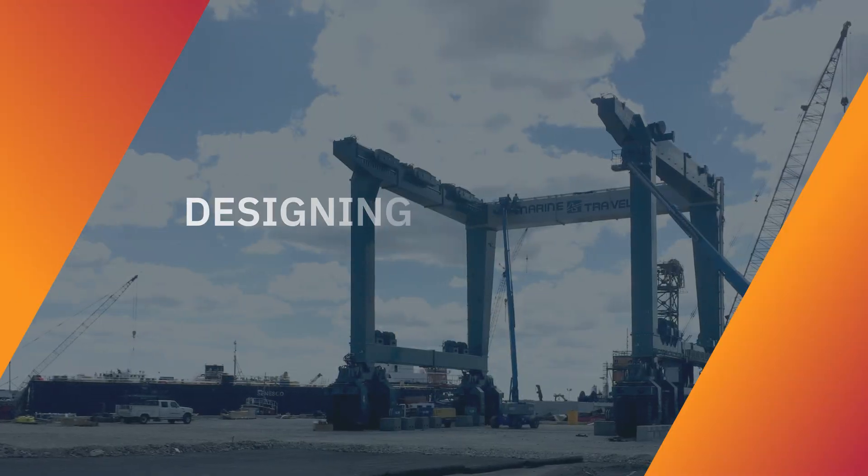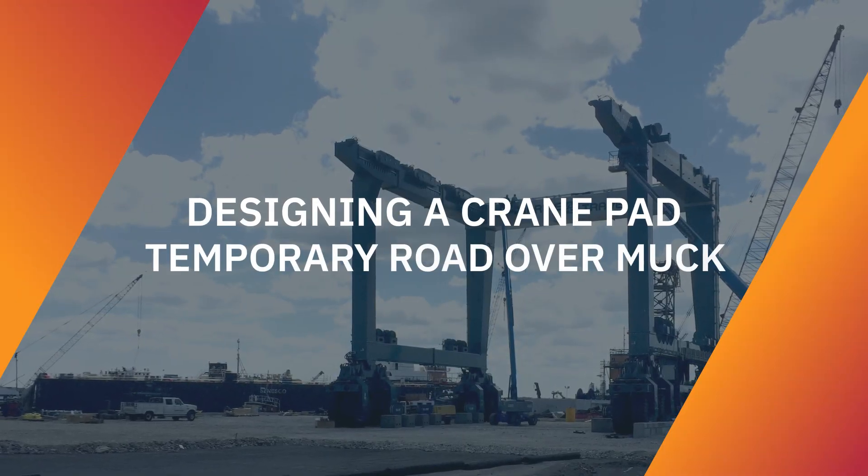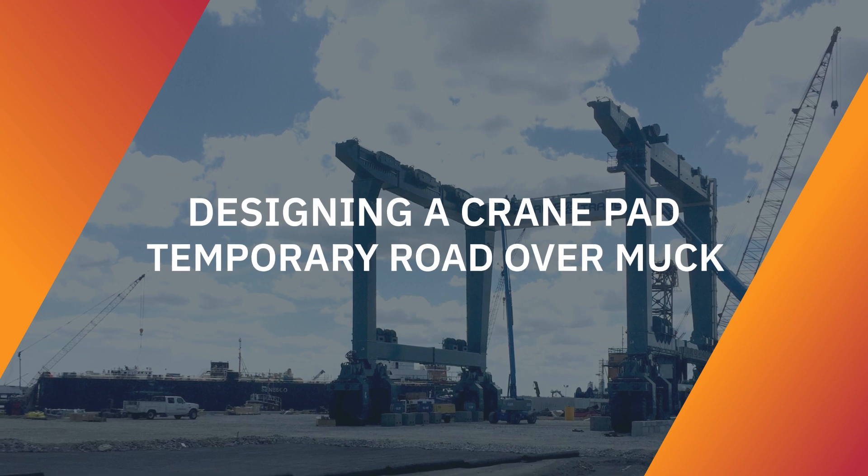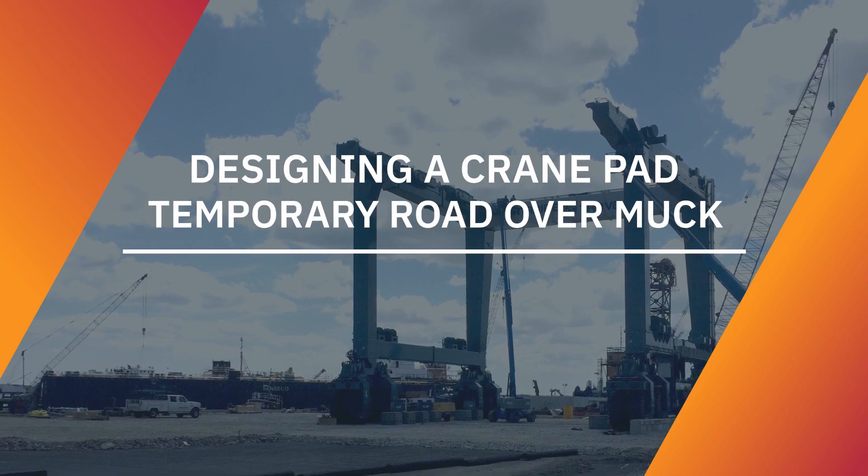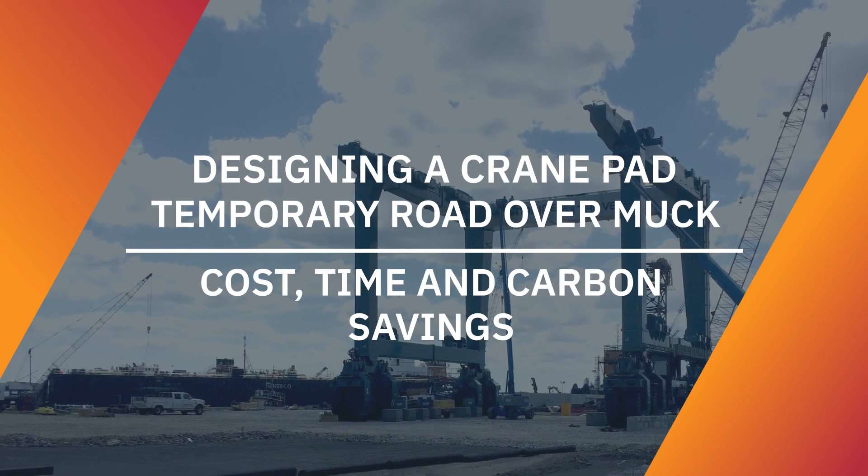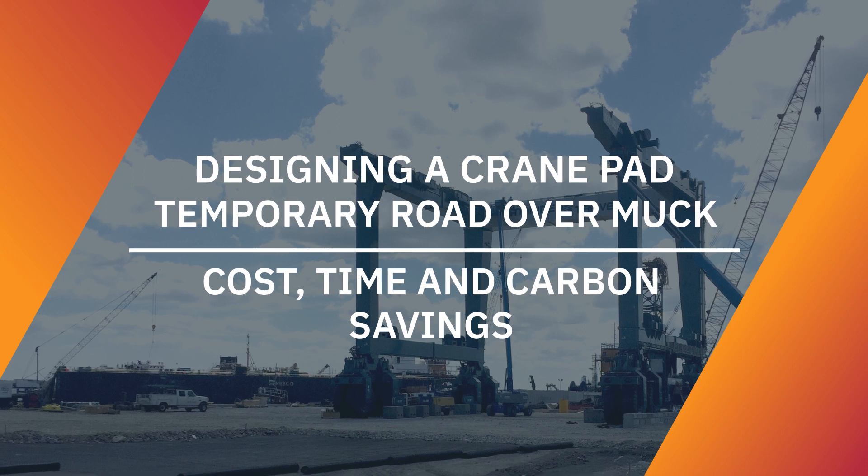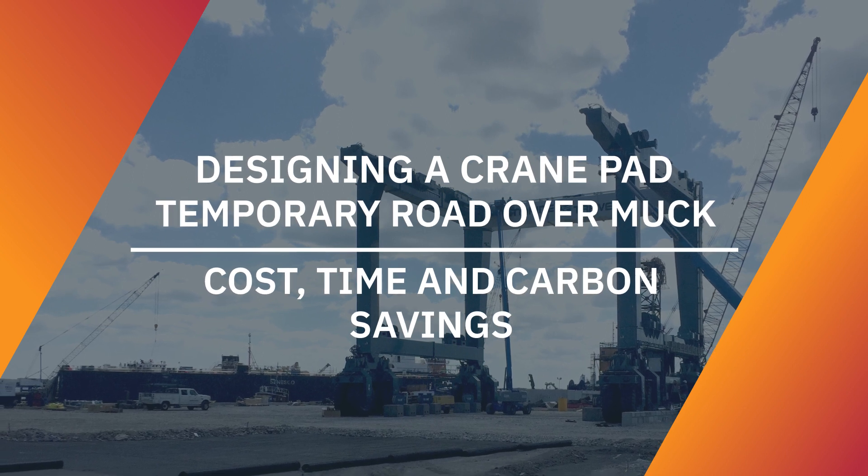Whether you're designing a crane pad or need to build a temporary road over muck, the cost, time, and carbon savings can be calculated, making comparison with alternatives simple.